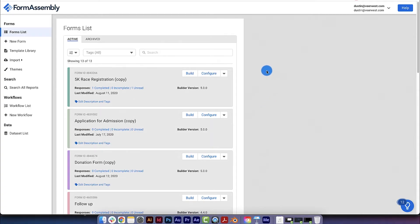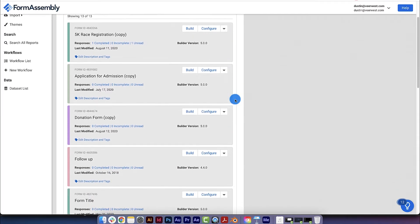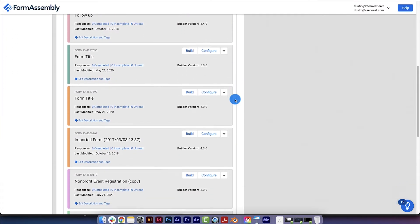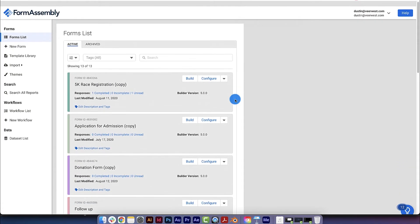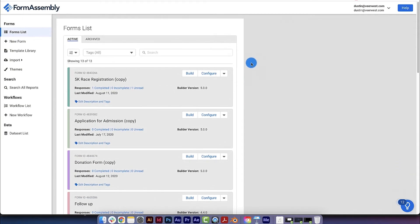Once you sign in, you'll be greeted with the forms list page, which will list all the forms you've built. Assuming you've never built a form before, this page will most likely be blank.